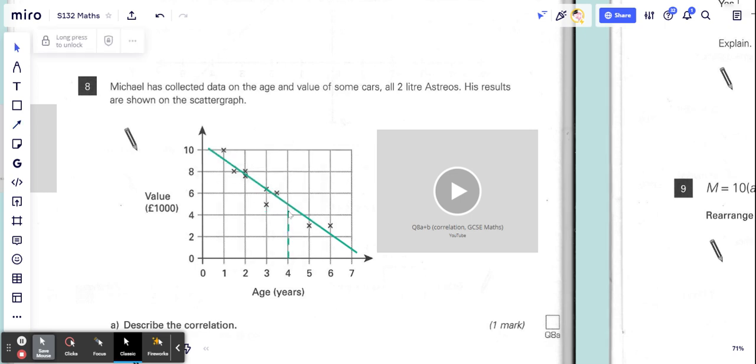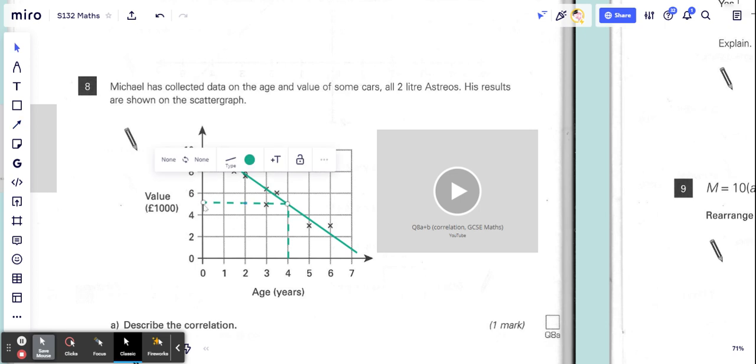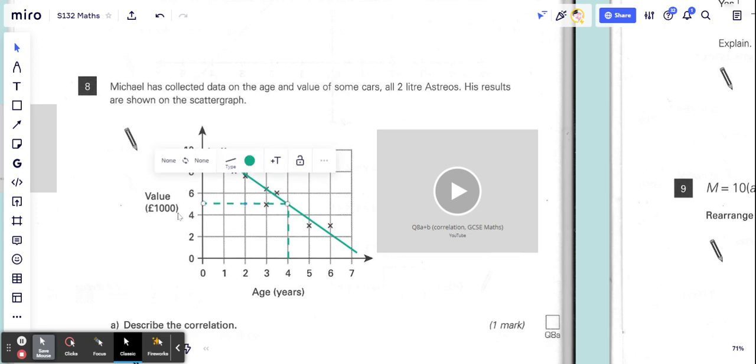Then we would go across from there to see what value it matches up with. That's between four and six, so that would be a five. As you can see, the units here are